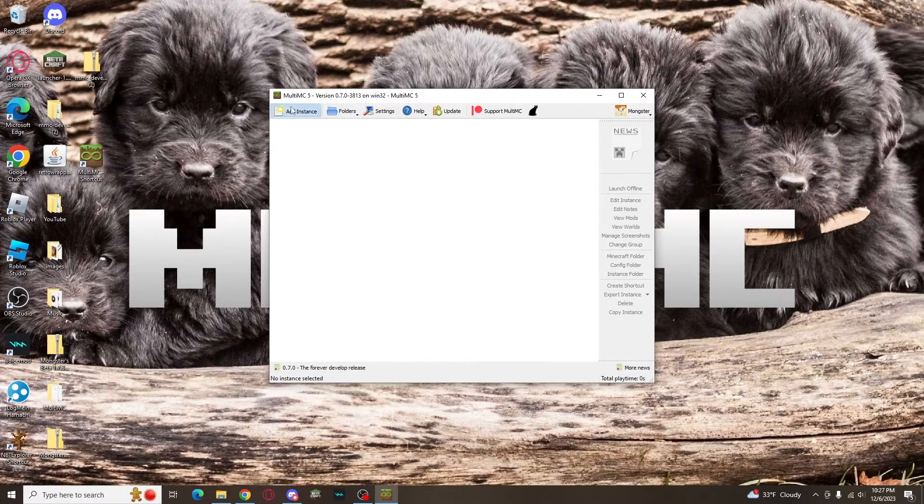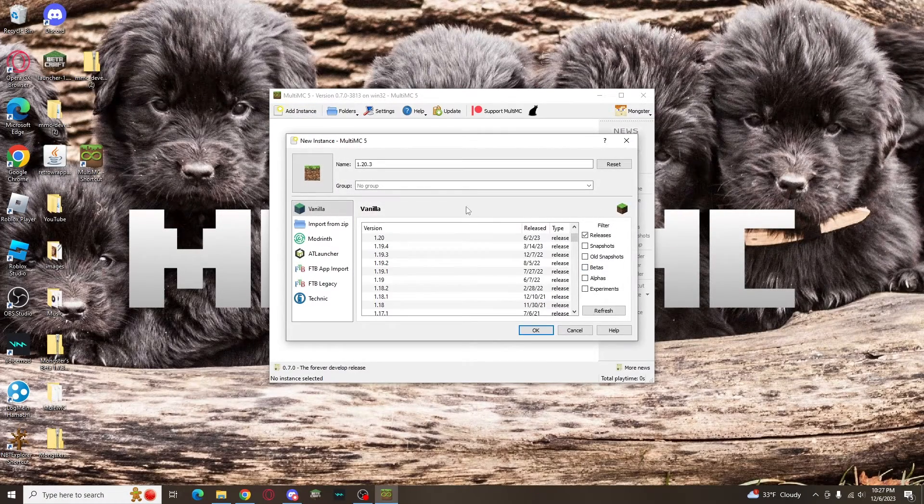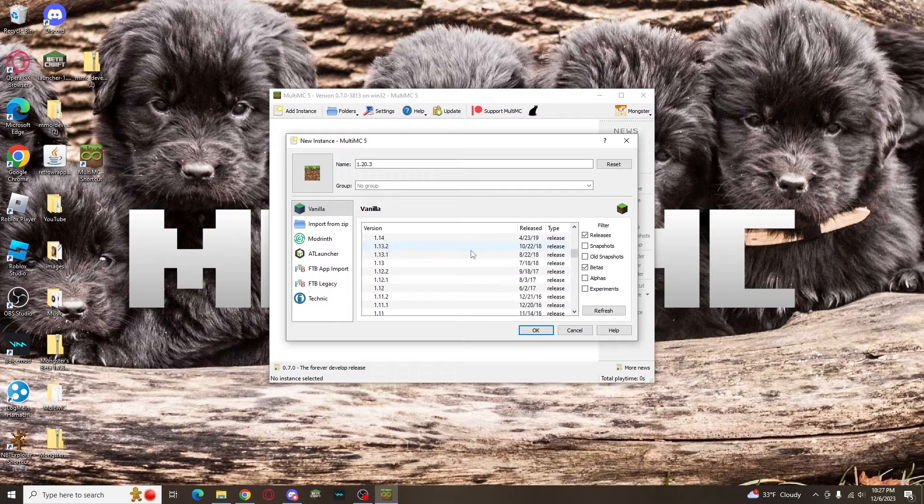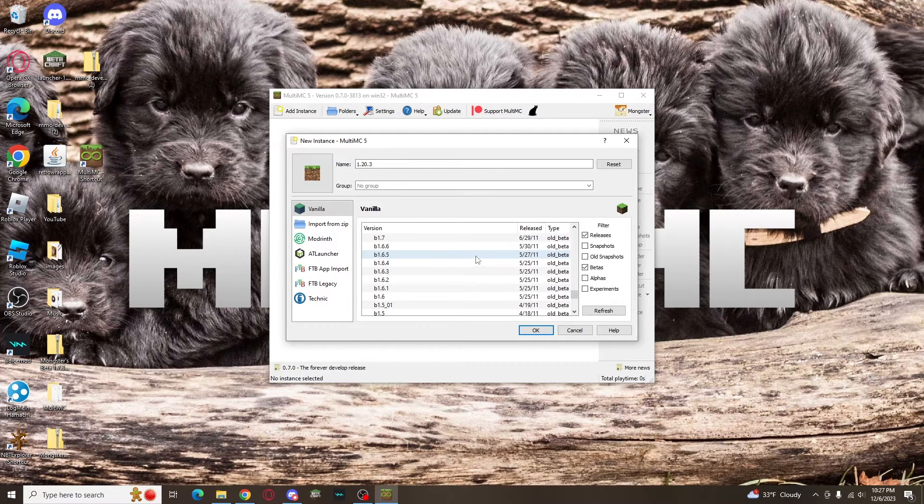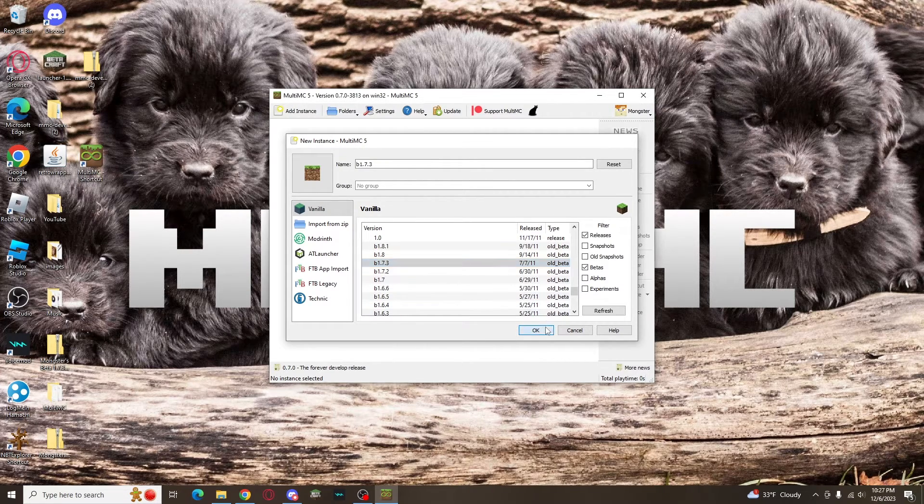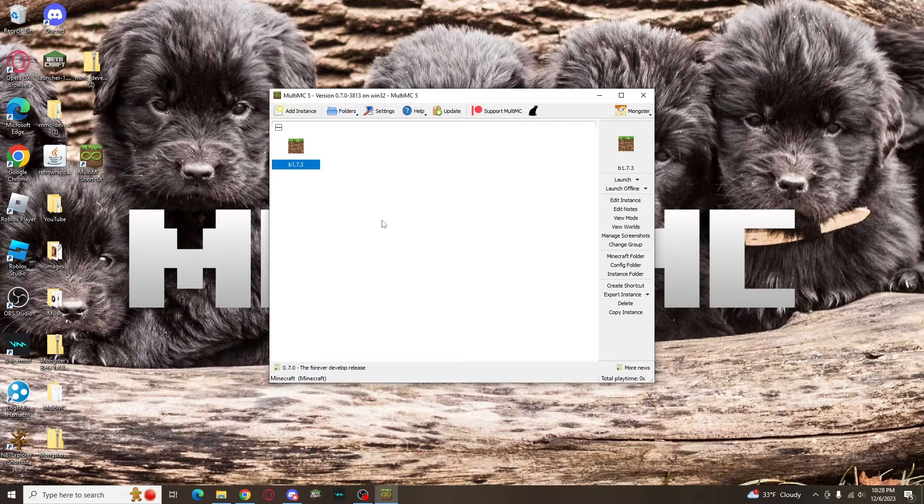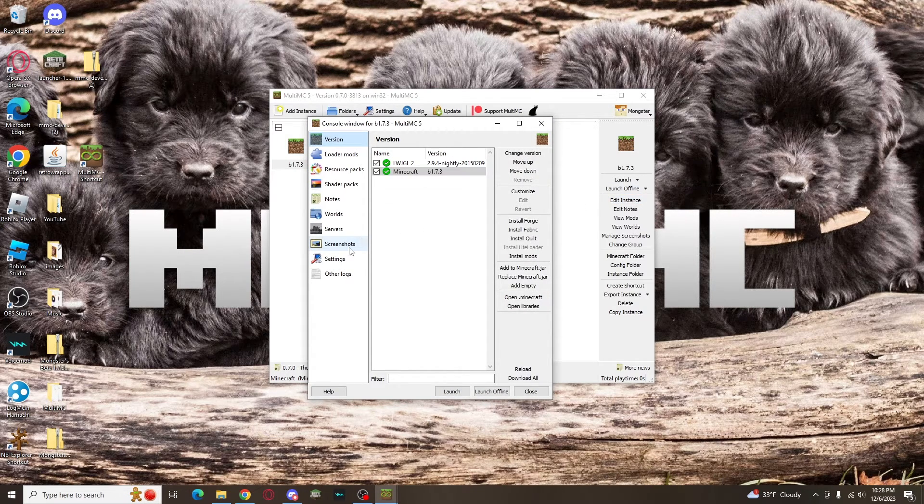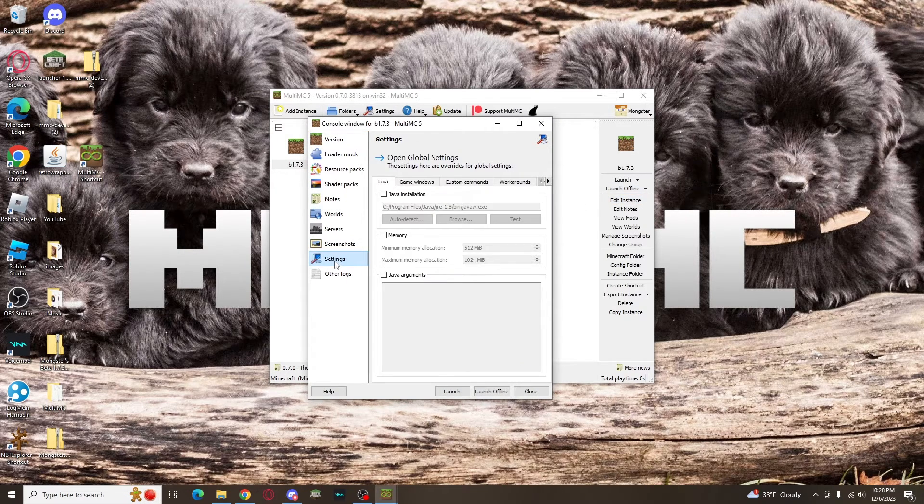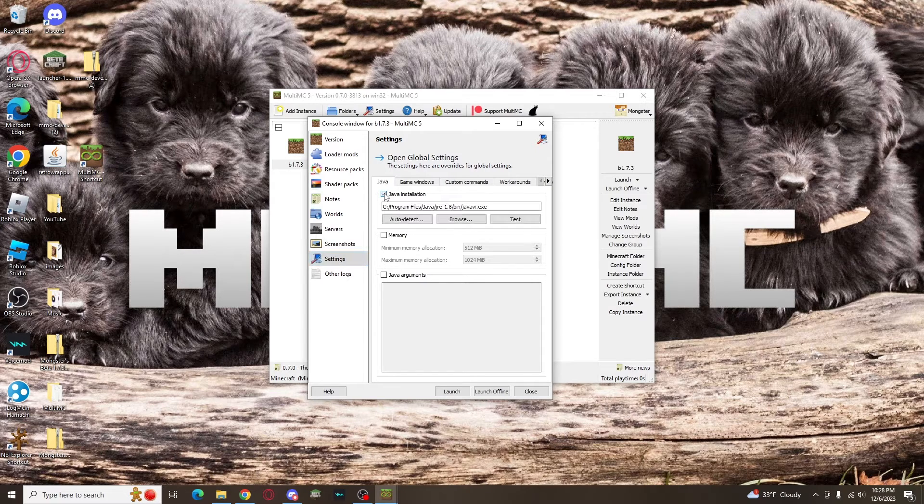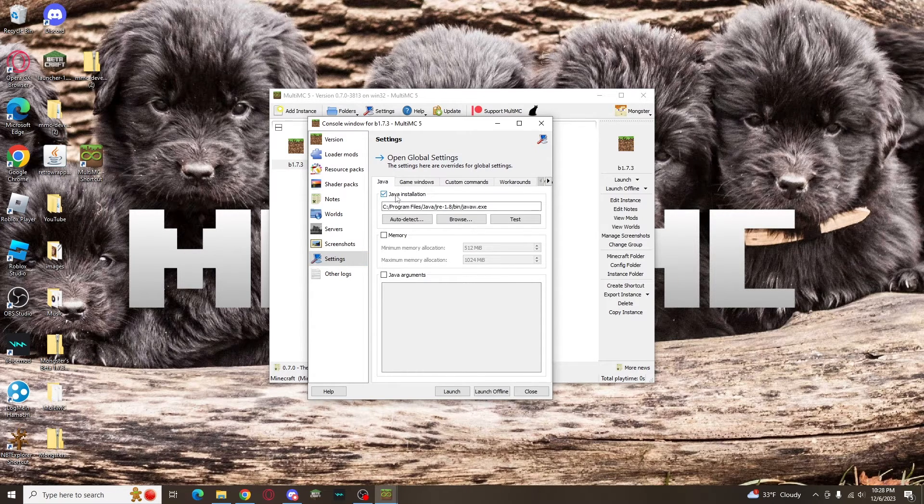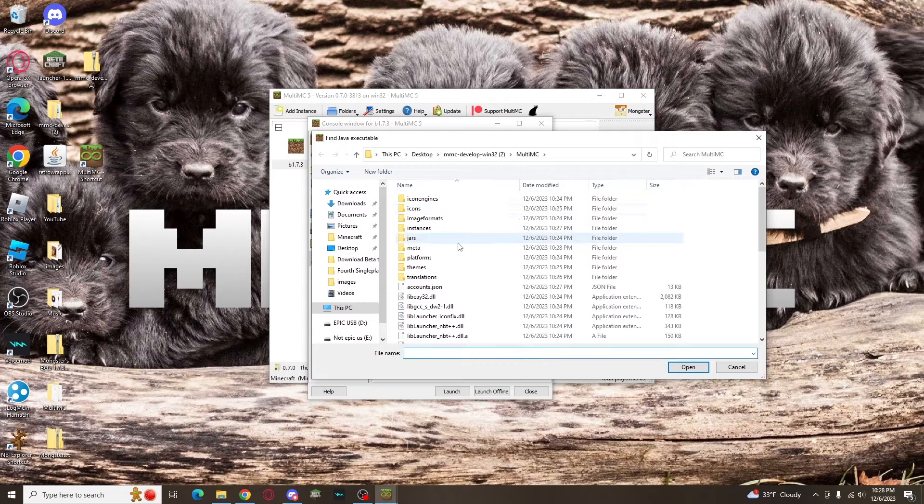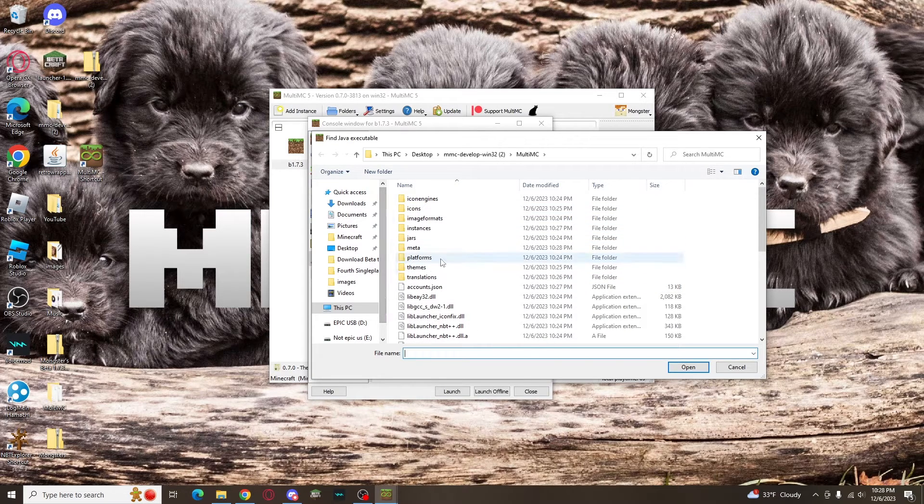Now go to Add Instance. On the top left, select Vanilla. On the right, mark the Betas checkbox. Scroll down until you find B1.7.3, click it, and there's your new instance. Go to Edit Instance, which is on the list to the right. It'll open a new window, where you'll click Settings, towards the bottom of the list on the left. Then you need to check the Java installation box. Click Browse and find where you installed Java 8, which will be a folder titled jre-18. If you remember where you downloaded it to, which you should have done first, you can follow that path.